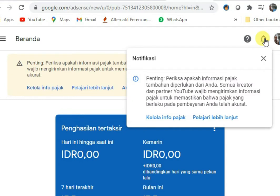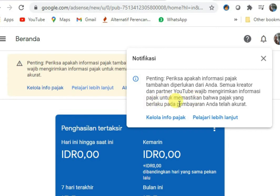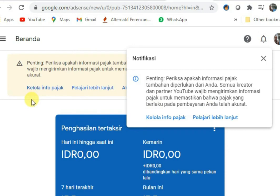Penting untuk memeriksa apakah informasi pajak tambahan diperlukan dari Anda. Semua kreator dan partner YouTube wajib mengirimkan informasi pajak untuk memastikan bahwa pajak yang berlaku pada pembayaran Anda adalah akurat. Nah, kita harus mengelola pajak kita sekarang.